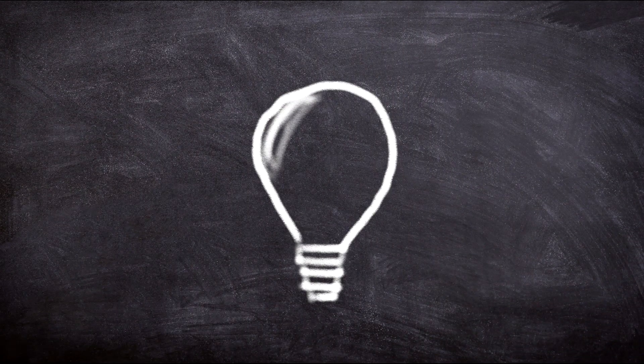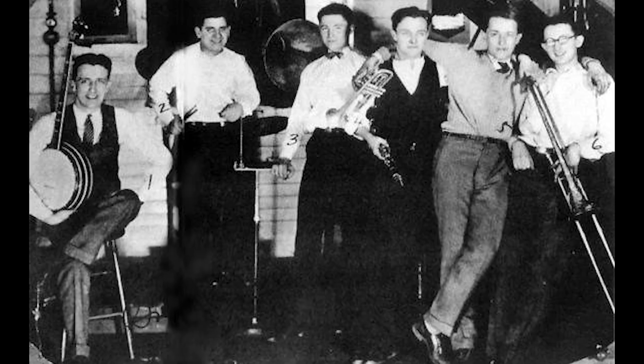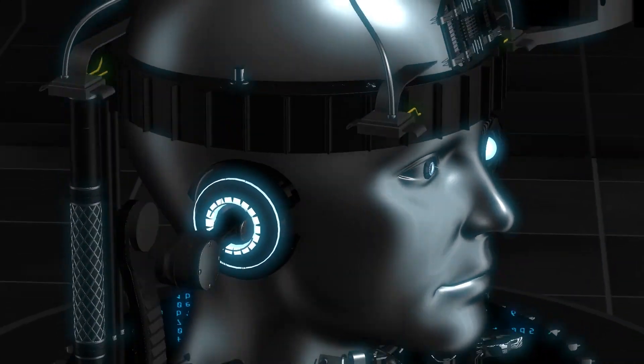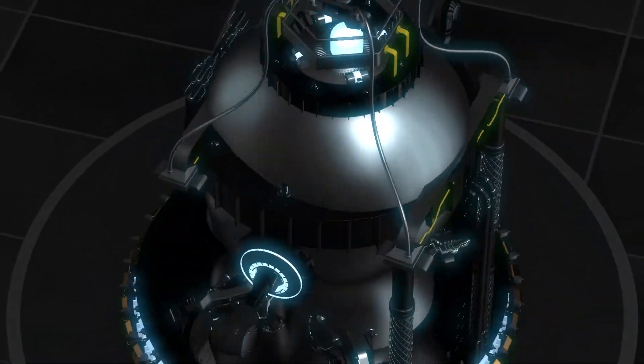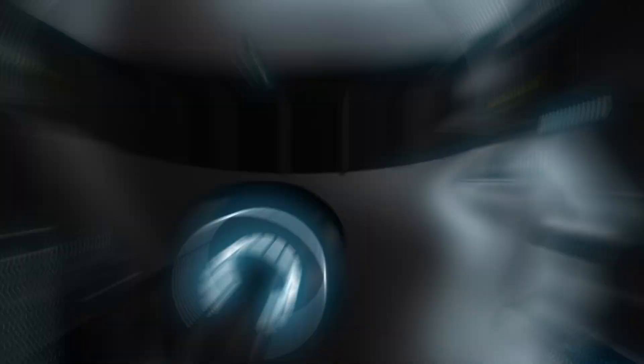Ever had a quirky idea like a jazz-playing octopus in a 1920s speakeasy? Yep, DALL-E 3 has got you covered. It's now so sharp it feels like it's reading our minds.